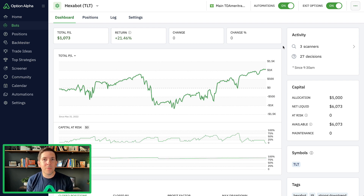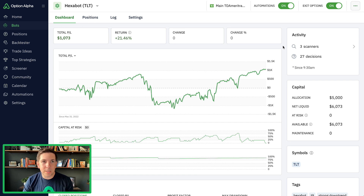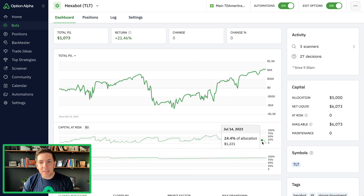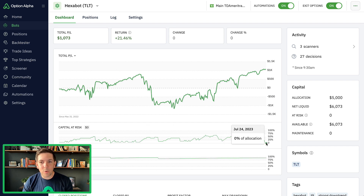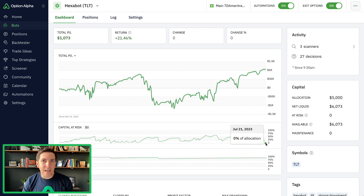We'll go through a good bot, profitable bot, not profitable bot — it doesn't matter — just showing you exactly what I go through in the bot log. Here's an example of a bot that I run for TLT; this is a hexabot specifically for TLT. You can see that this bot basically almost never has had under-allocated capital since it started. But just recently, today as I'm recording this, you can see it's been at zero allocation for a couple of days now, and it was here last week as well. It's not allocating any capital, so it's not trading, it's not finding trades, but the bot is actually on.